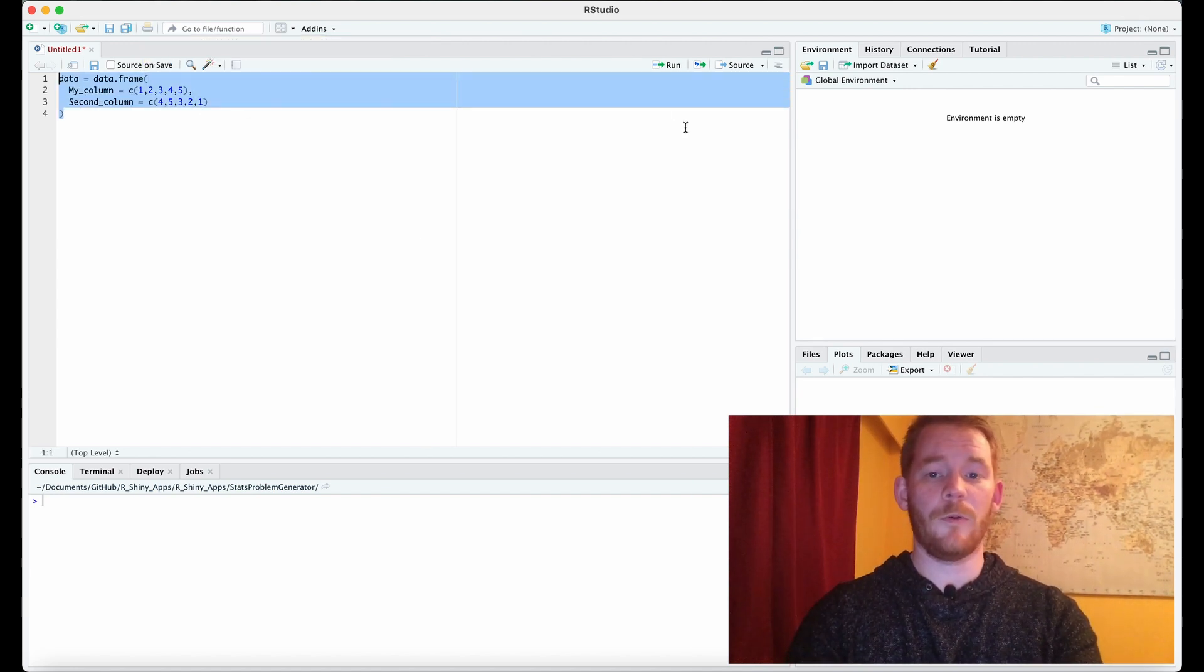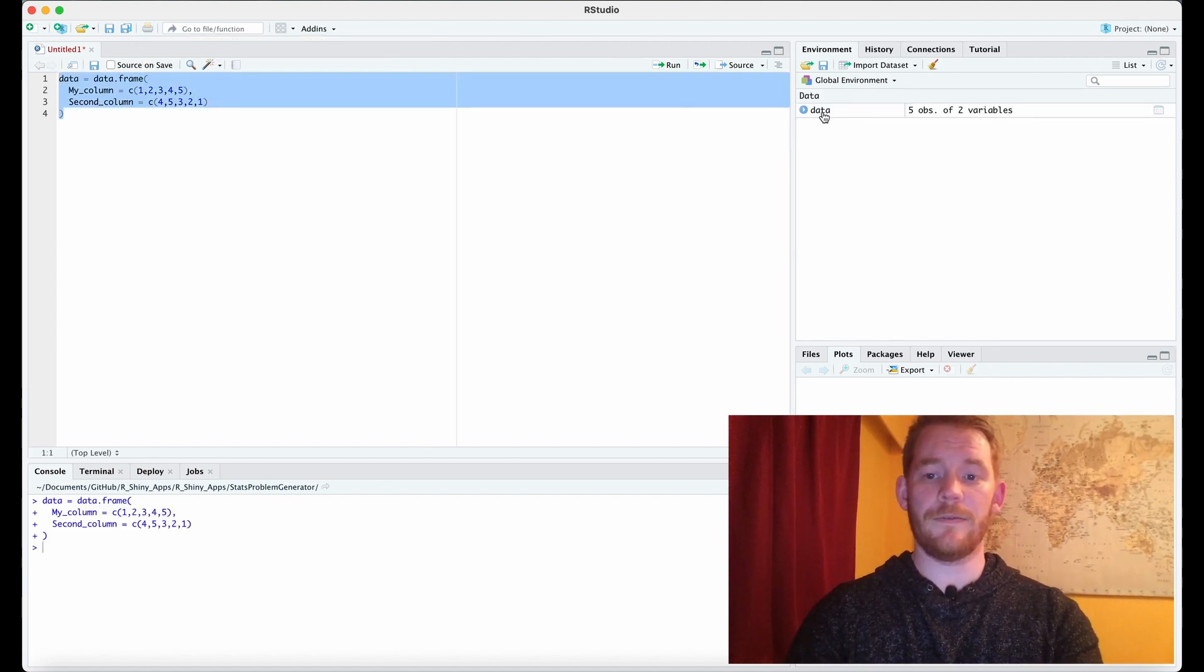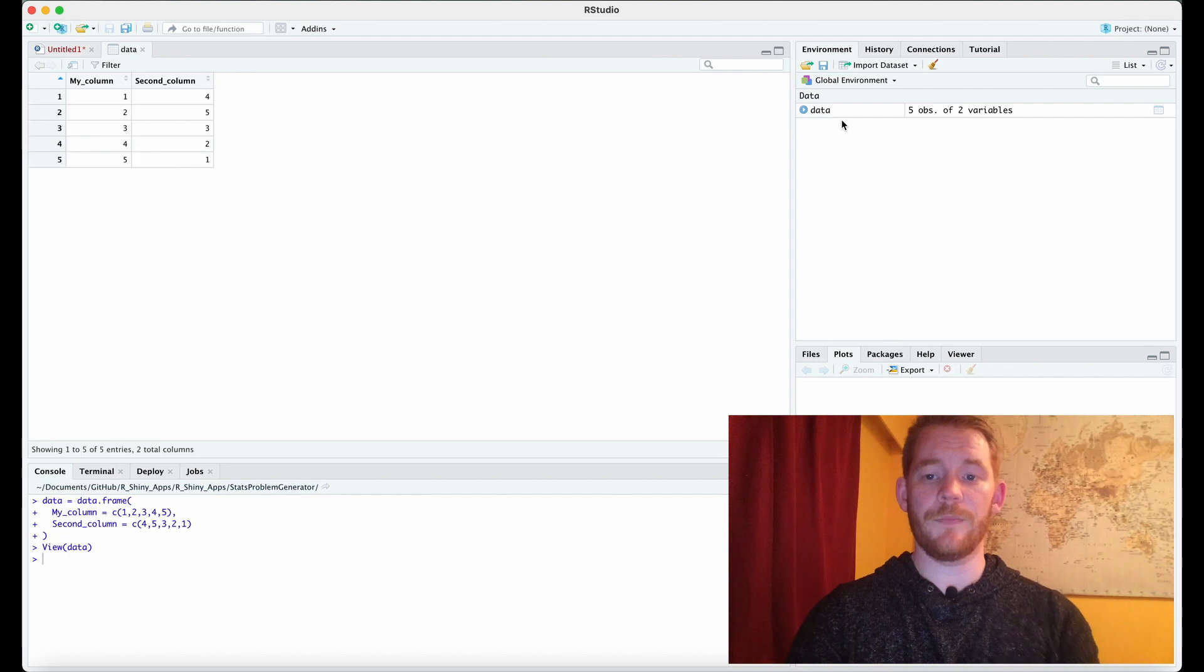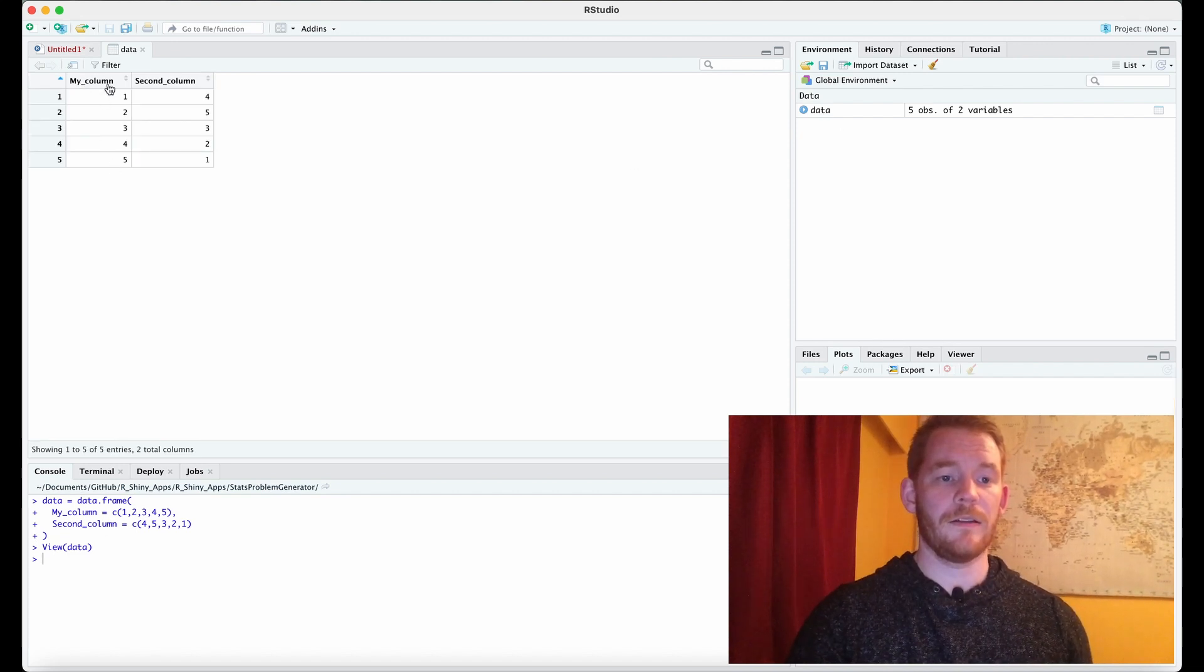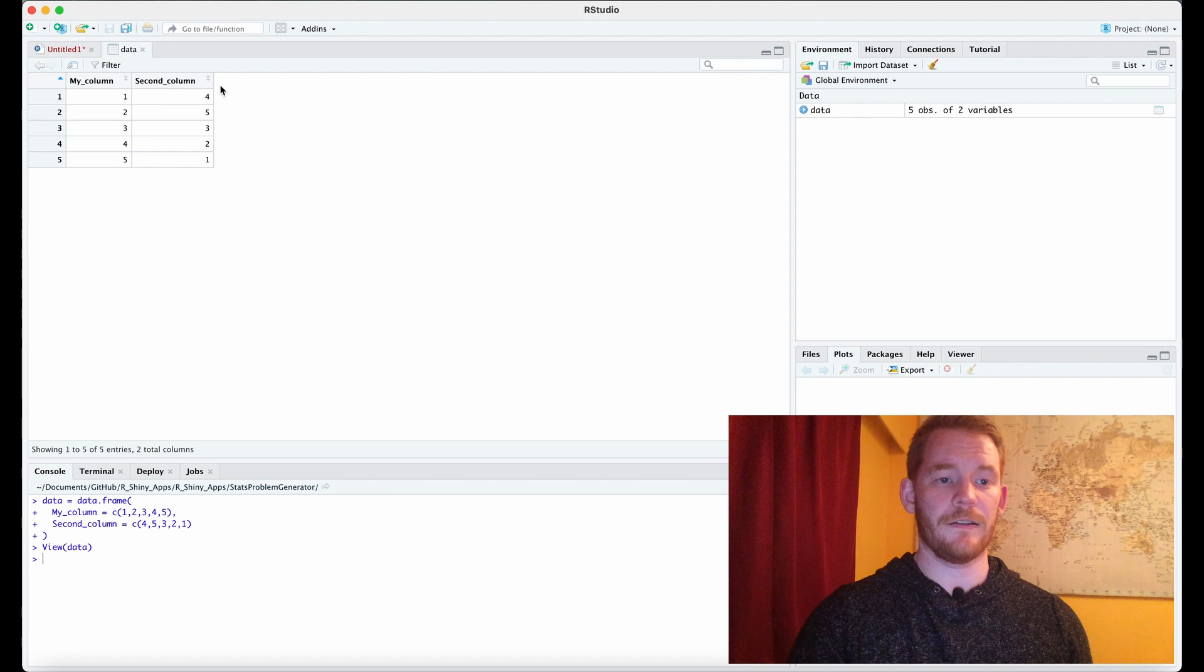Now if I run that what we get is our data frame over here. If I click it we see that these numbers are my column and these numbers are a second column.